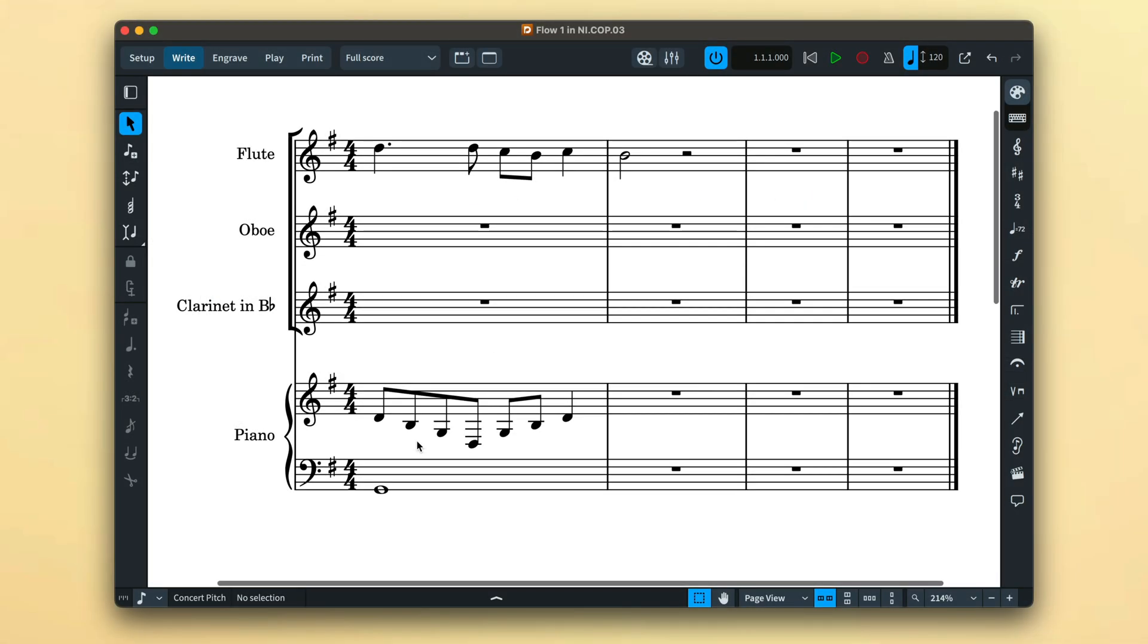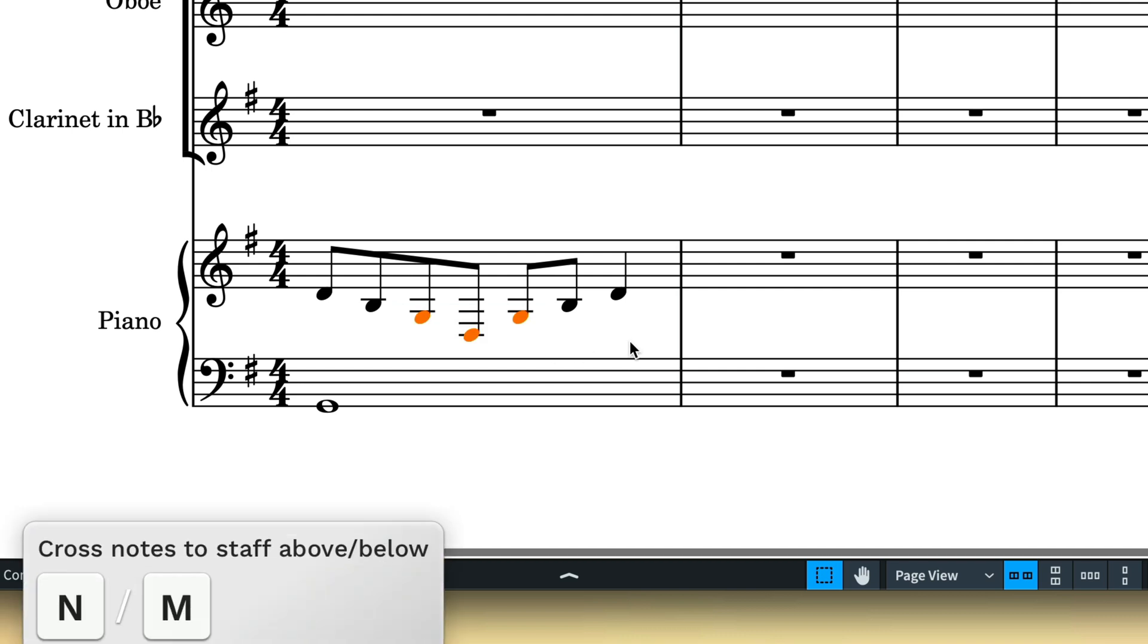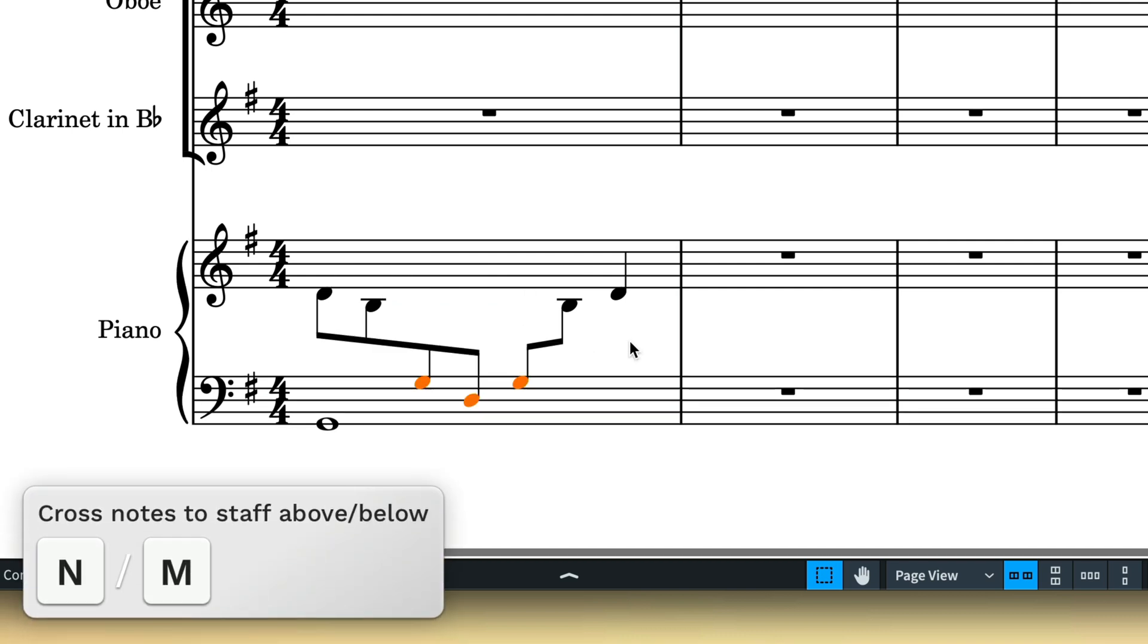There are also some useful commands for moving notes to adjacent staves. Pressing N and M will cross notes to the staff above or below for multi-staff instruments.